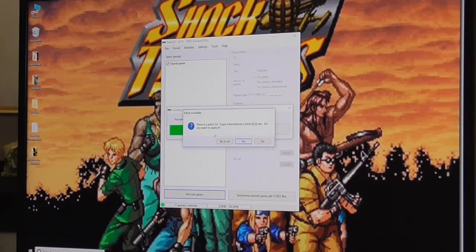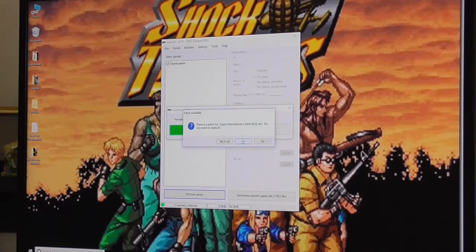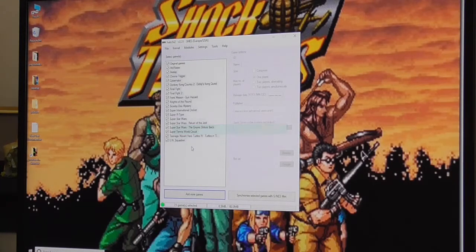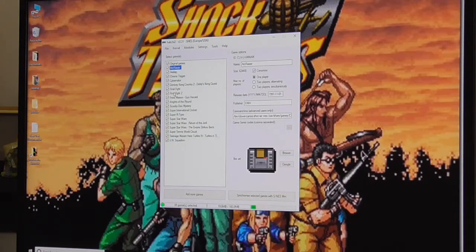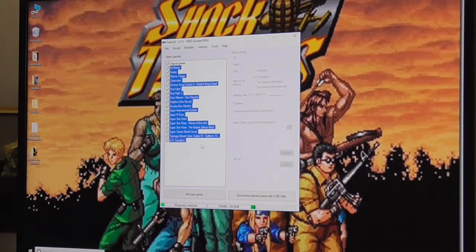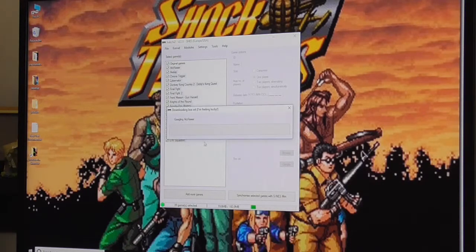There's a patch for Super International Cricket which is brilliant, so I'll just apply that. Now you want to select them all again and right click on the bottom one and get the box art. Hopefully it won't come up with an error.